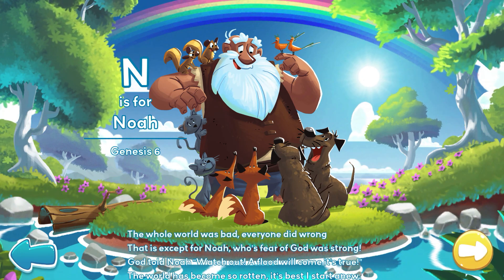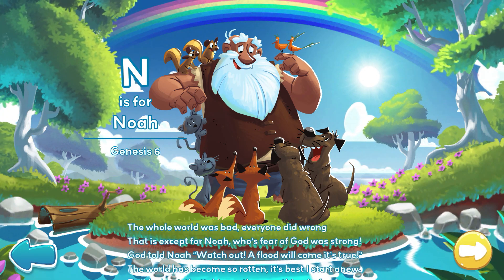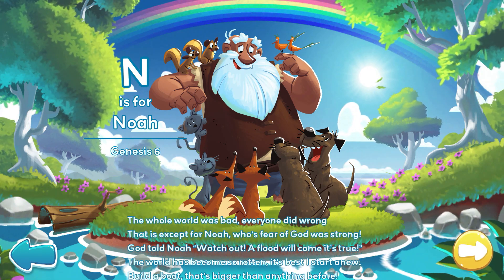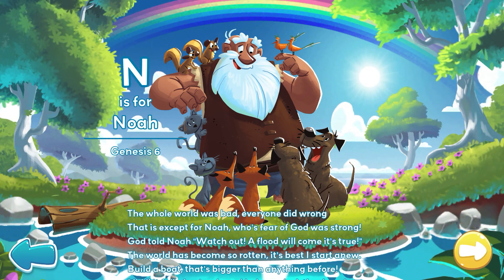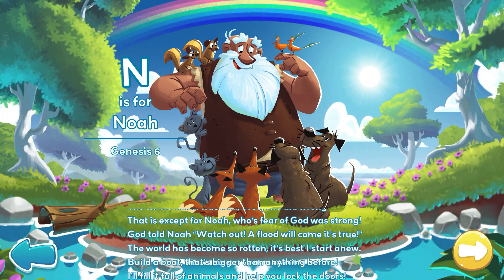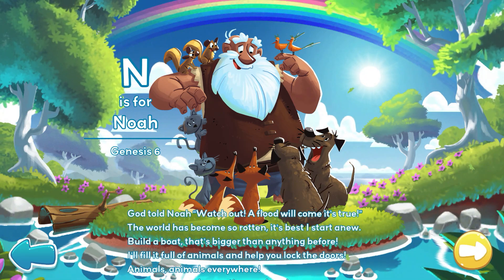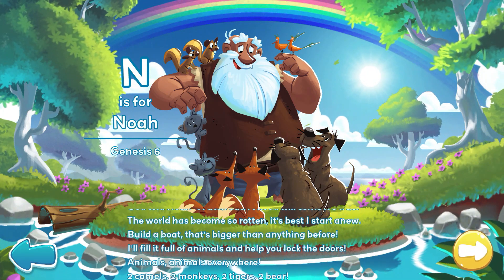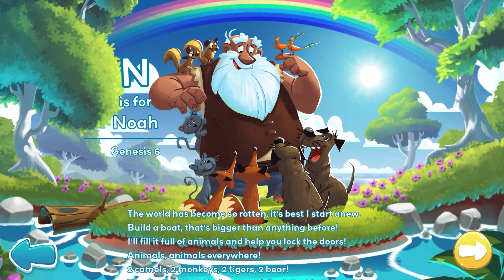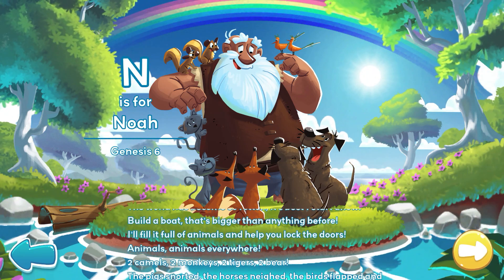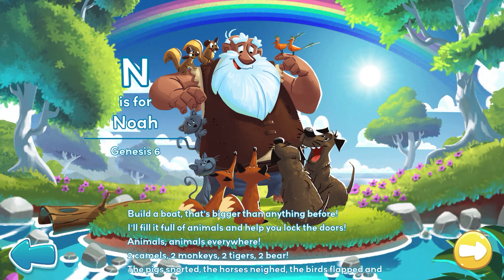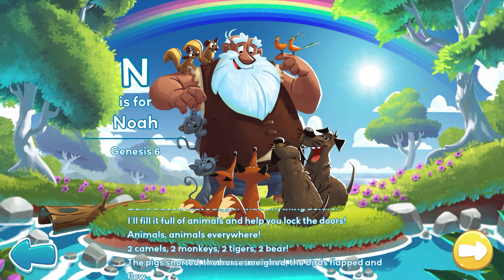God told Noah, watch out, a flood will come. It's true. The world has become so rotten. It's best I start anew. Build a boat that's bigger than anything before. I'll fill it full of animals and help you lock the doors.